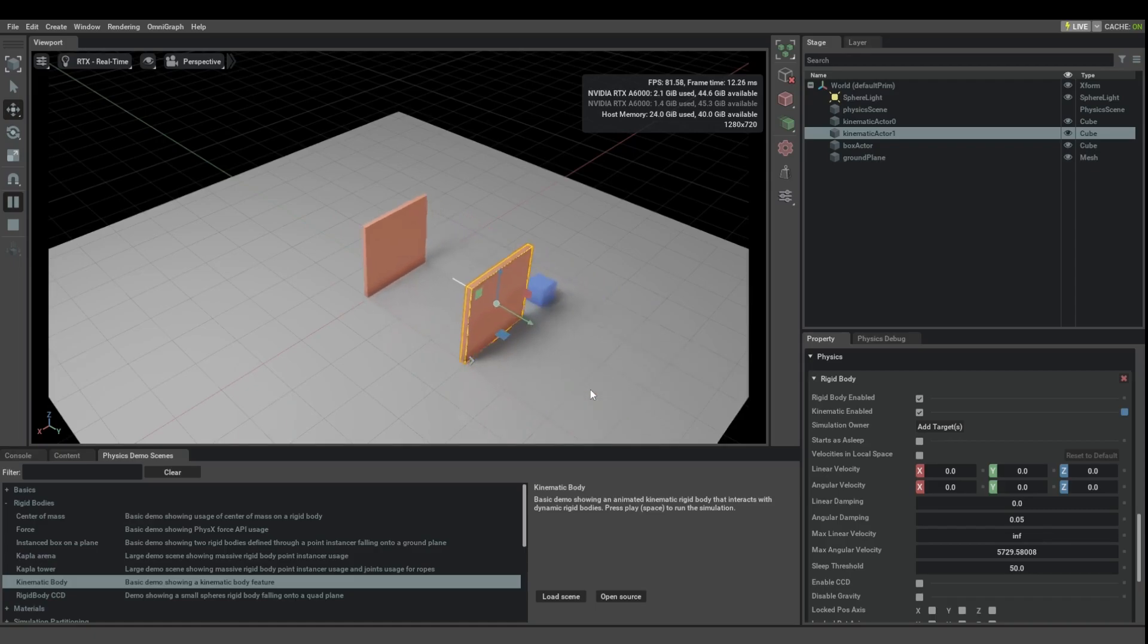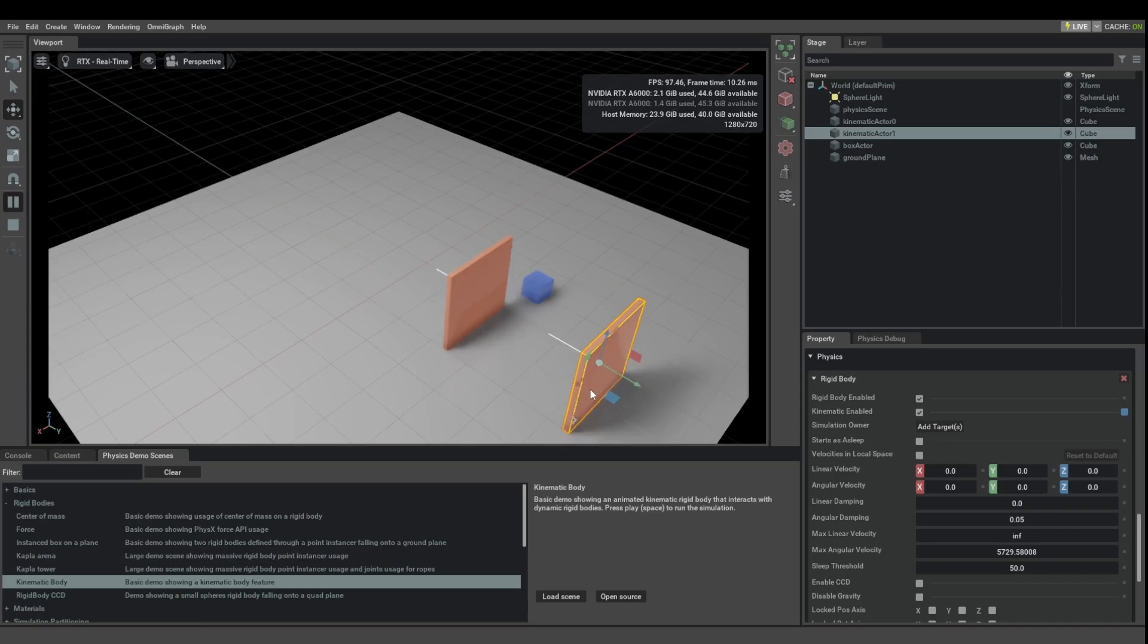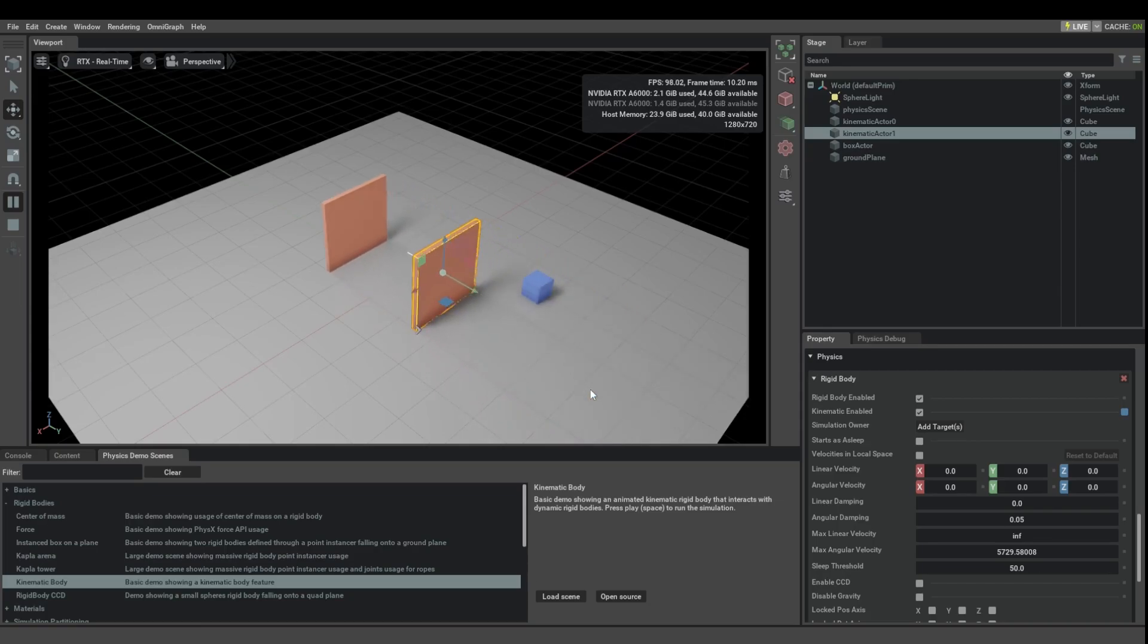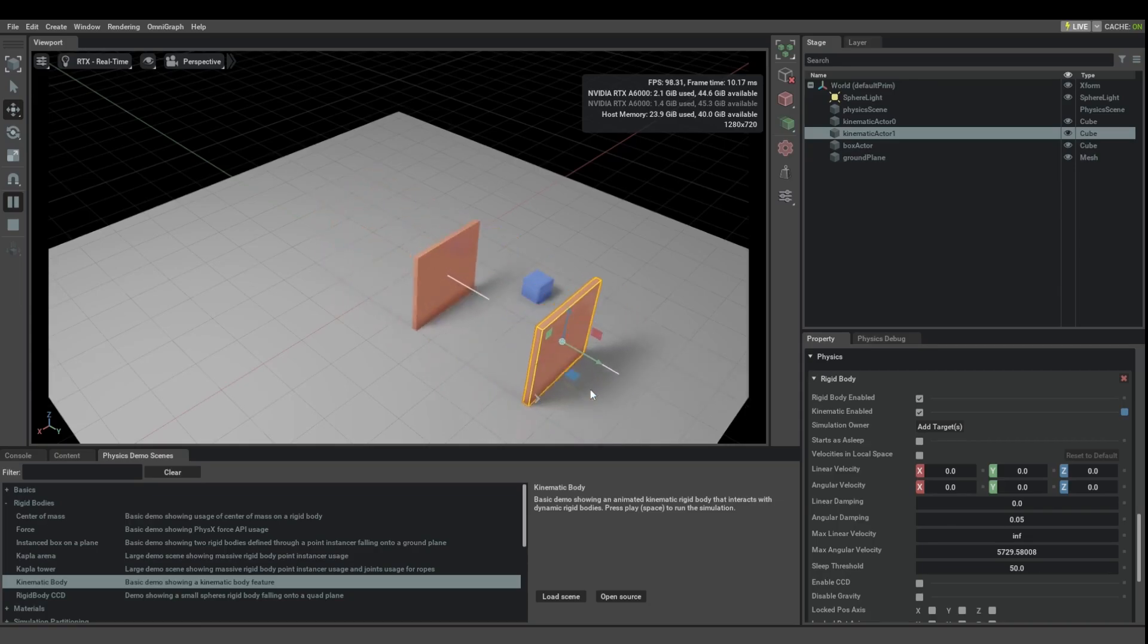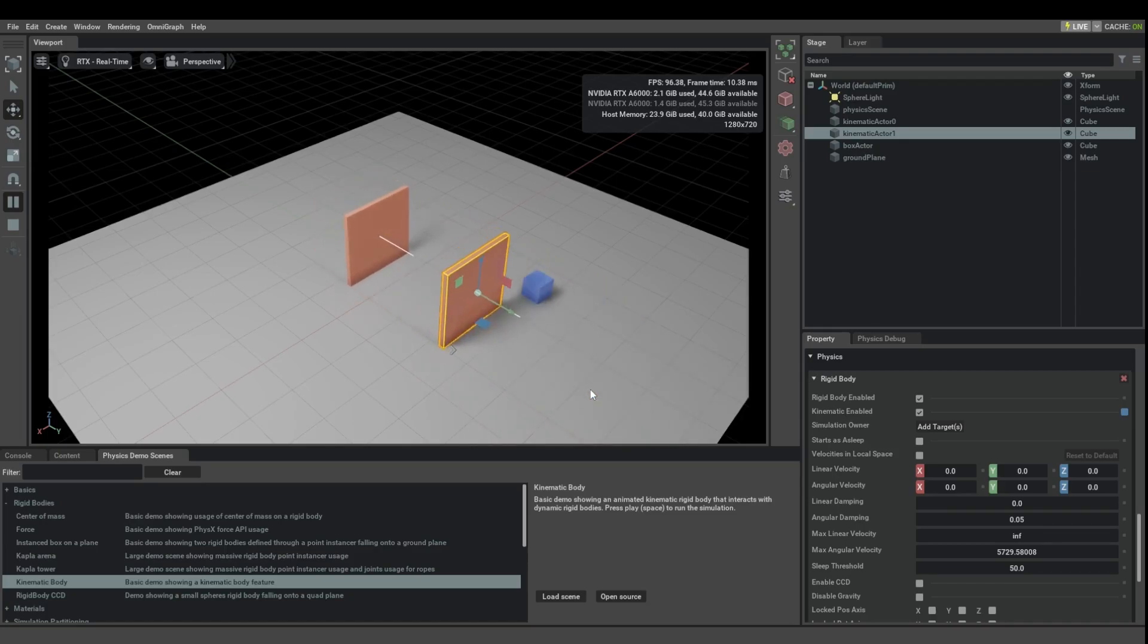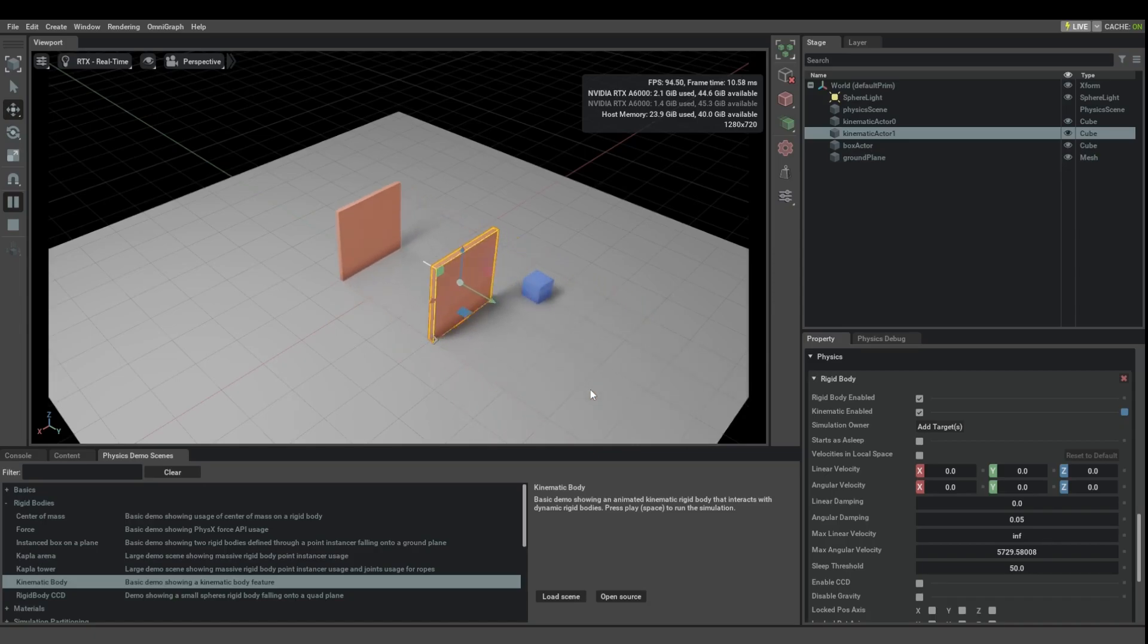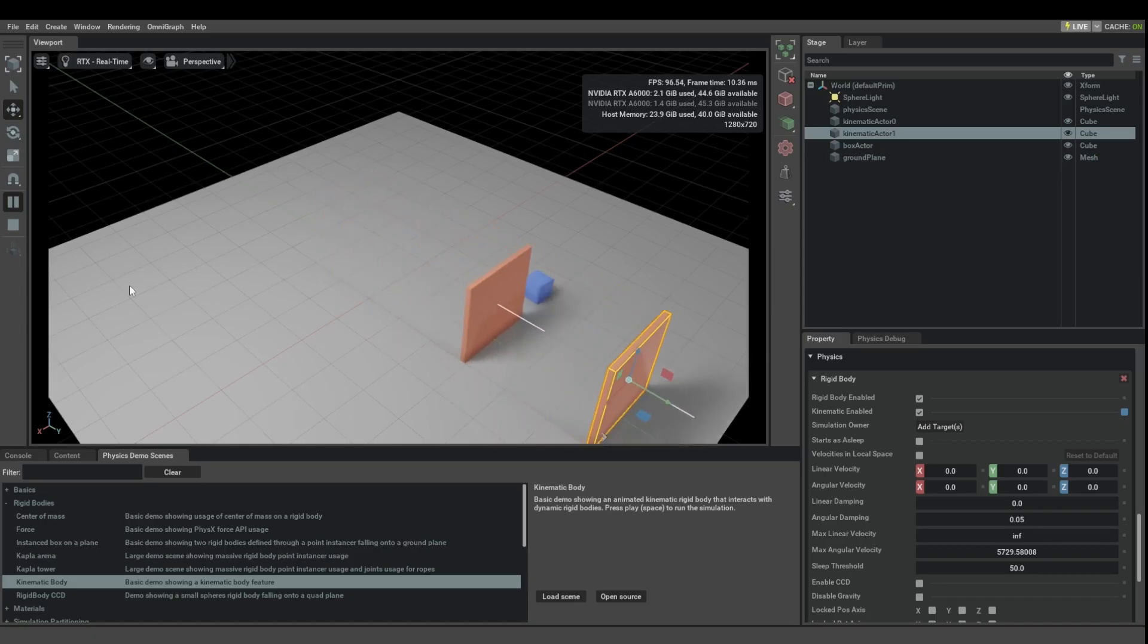The way that the kinematic objects behave is as if they would have infinite mass. So they are always going to push on dynamic bodies, regardless of how massive those dynamic bodies are, because of course, they are fully being driven by animation. And that's pretty much all there is to kinematic bodies.